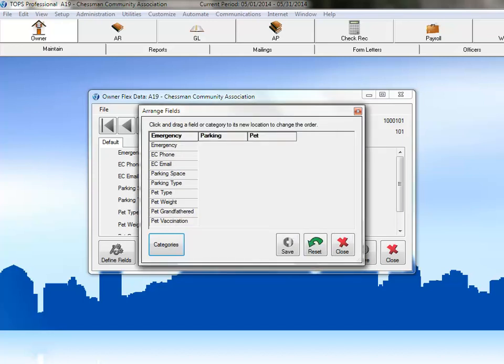Remember when we were entering our fields and the only category we had was default? Now, if we were to enter a new field, we'd be able to choose from these three categories. Since the categories weren't available to us when we set up our fields, we'll now need to move our fields into the new categories. This is a simple drag and drop interface.